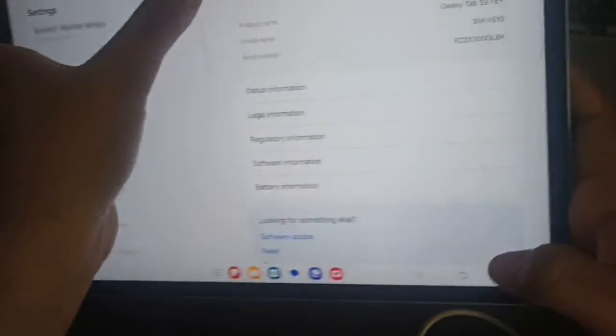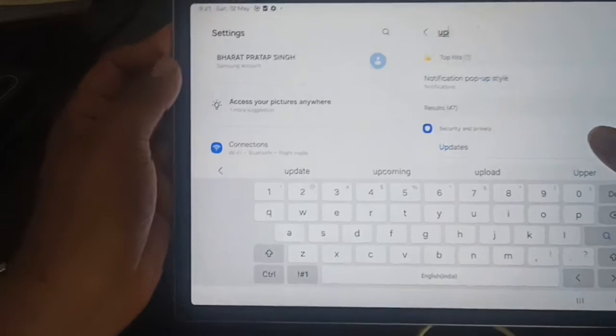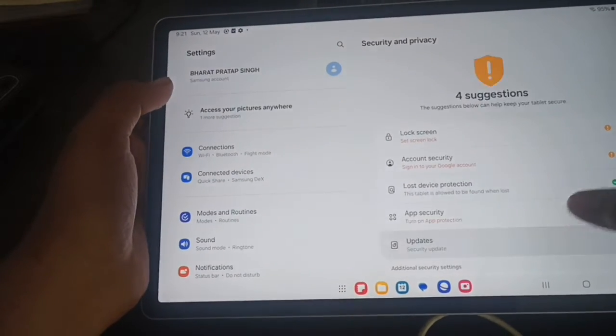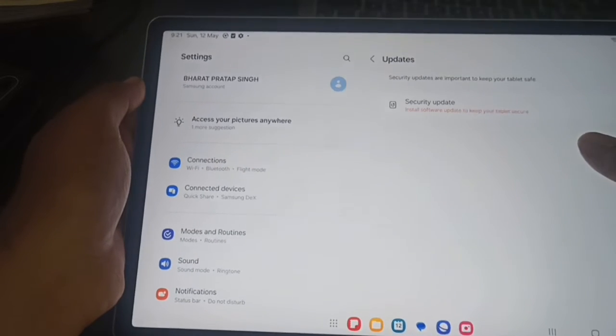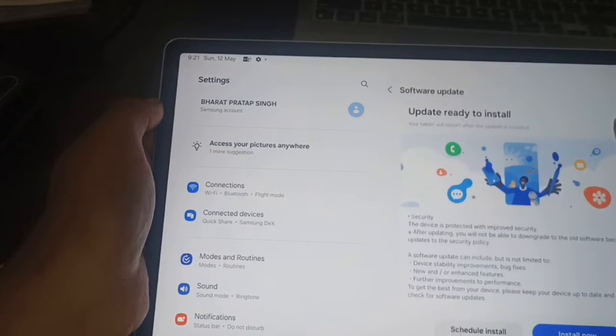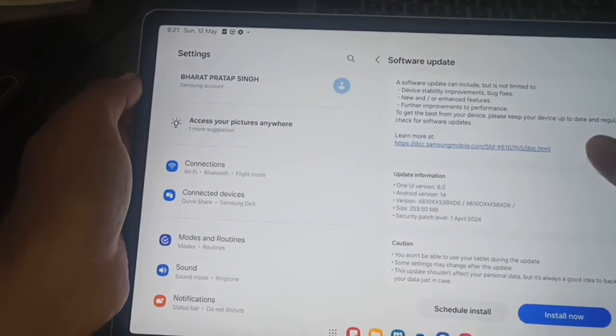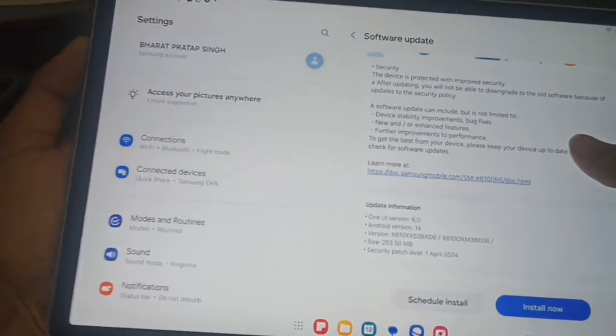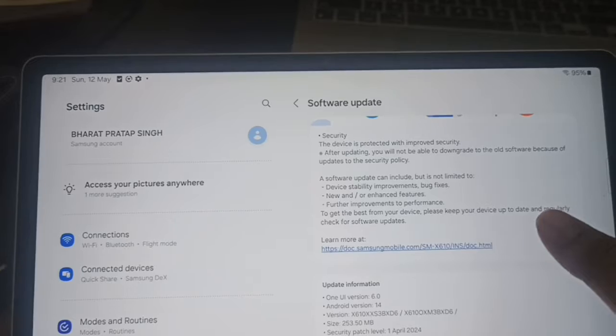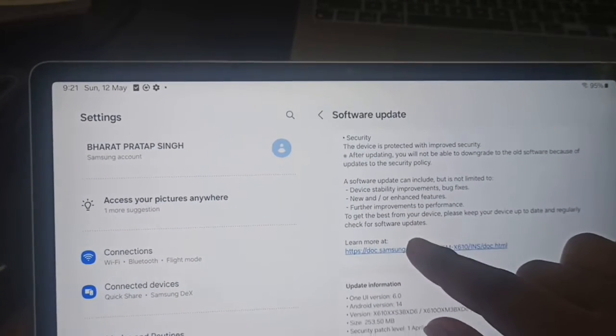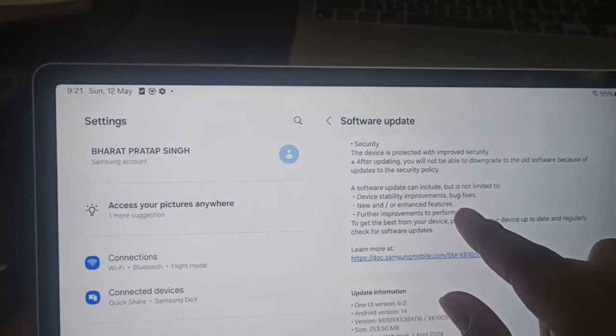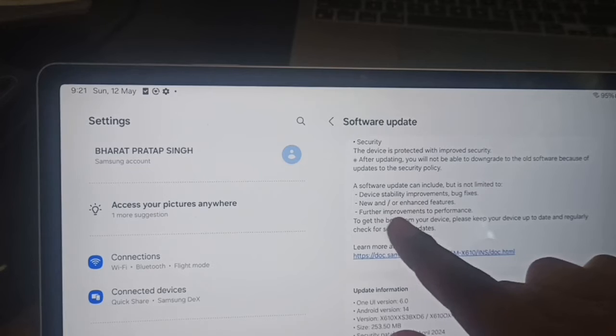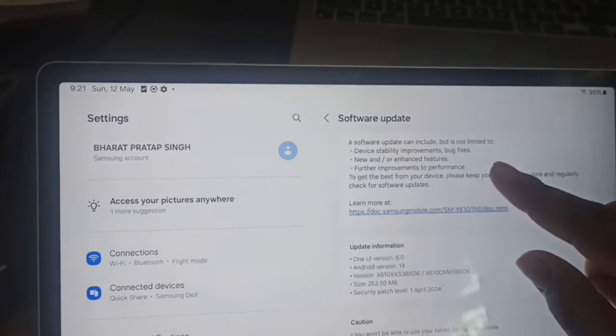Search for updates. Here you can see 'update and install the software update to keep your tablet secure'. I think one update is available. Make sure your tab is always up to date. The new software has features like device stability and bug fixes, new and enhanced features, further improved performance - these are the things in the April 2024 update.